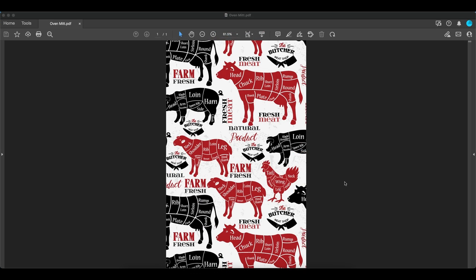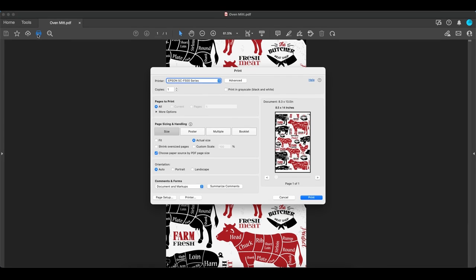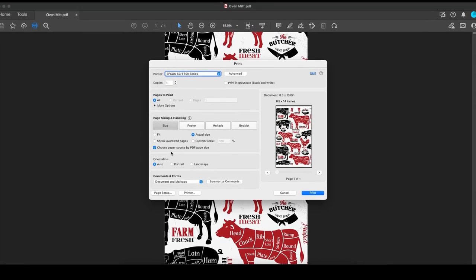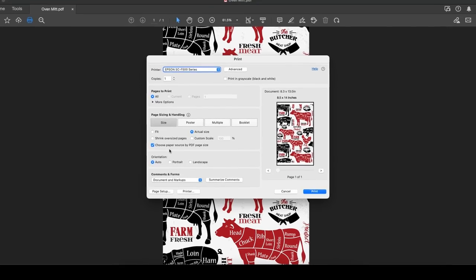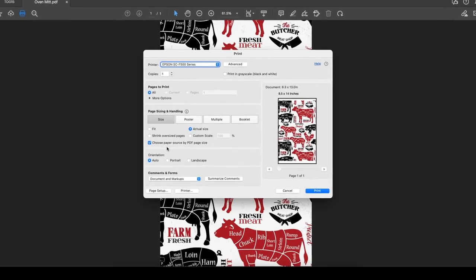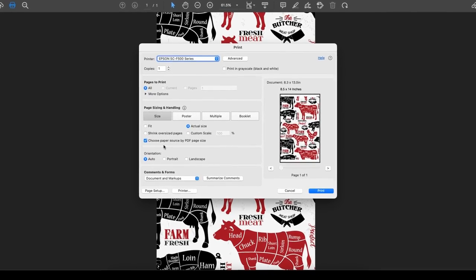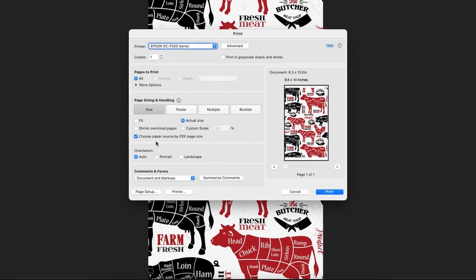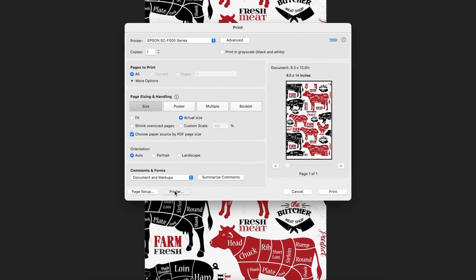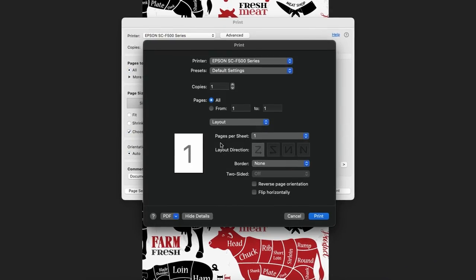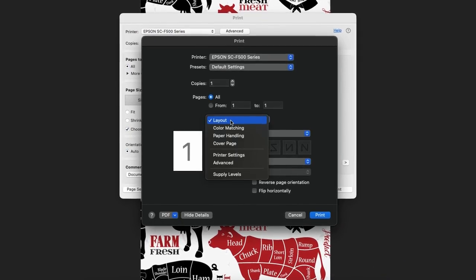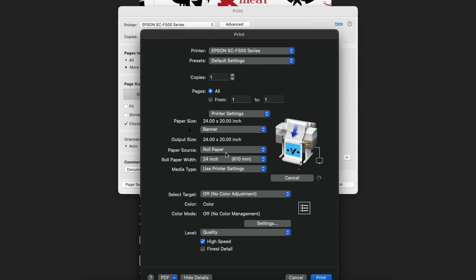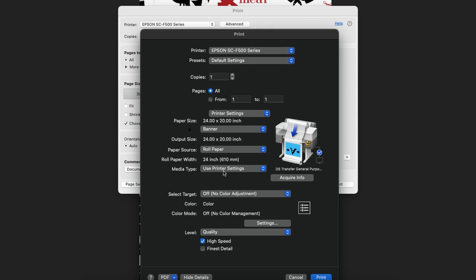For Mac users, click the print button. Check choose paper source by PDF page size if it is not already checked. Click printer. Choose printer settings. And select the media type setting that matches the paper you loaded.